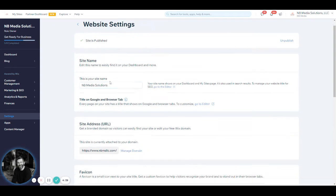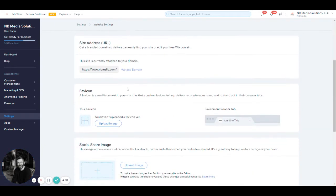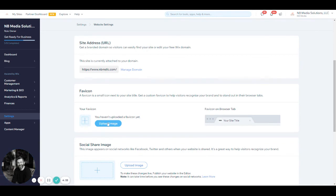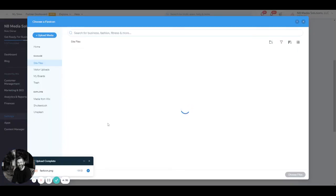Scroll about halfway down the page and you can see the settings to change the favicon. If you're adding one for the first time, simply click upload image.